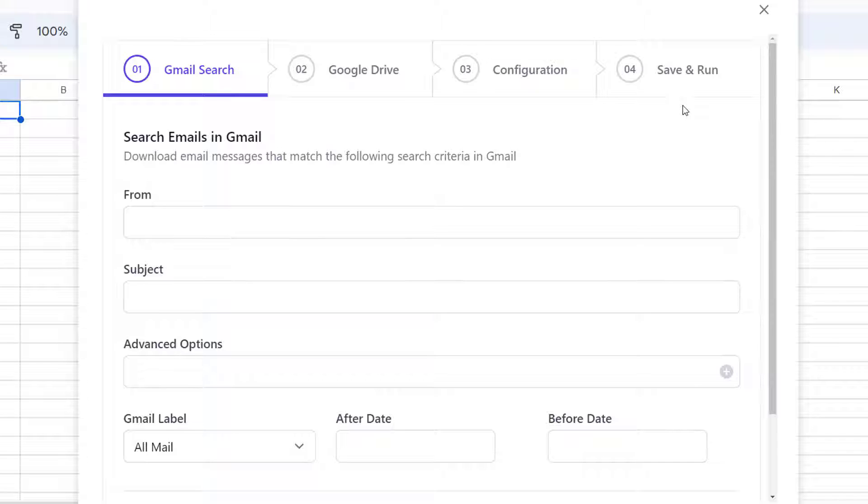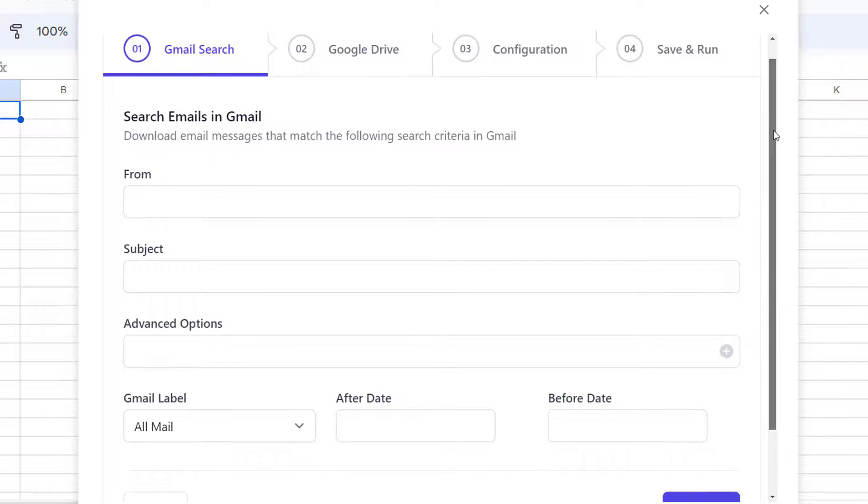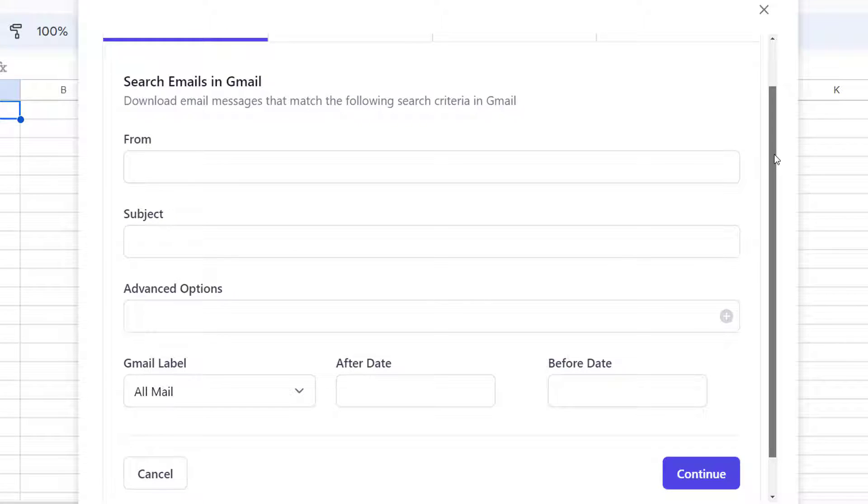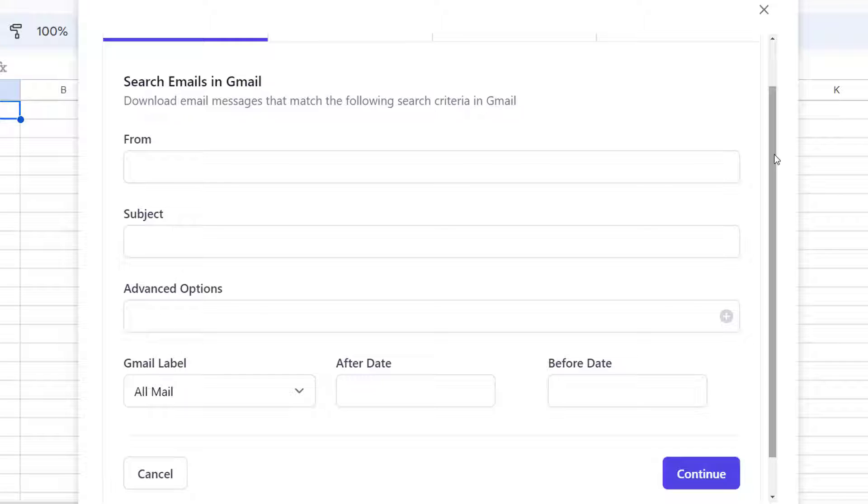Now this will open a step-by-step wizard which will help me set up my workflow. The first step in the workflow is to specify the search criteria for the emails you wish to download. As you can see, the save emails add-on offers a simplified interface which is very similar to the filters in Gmail. For this workflow,